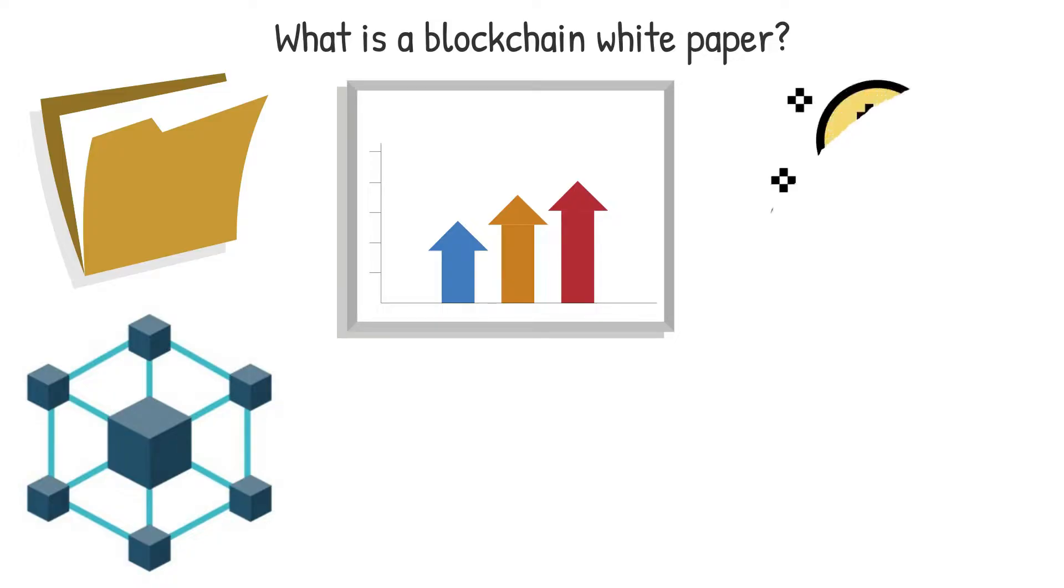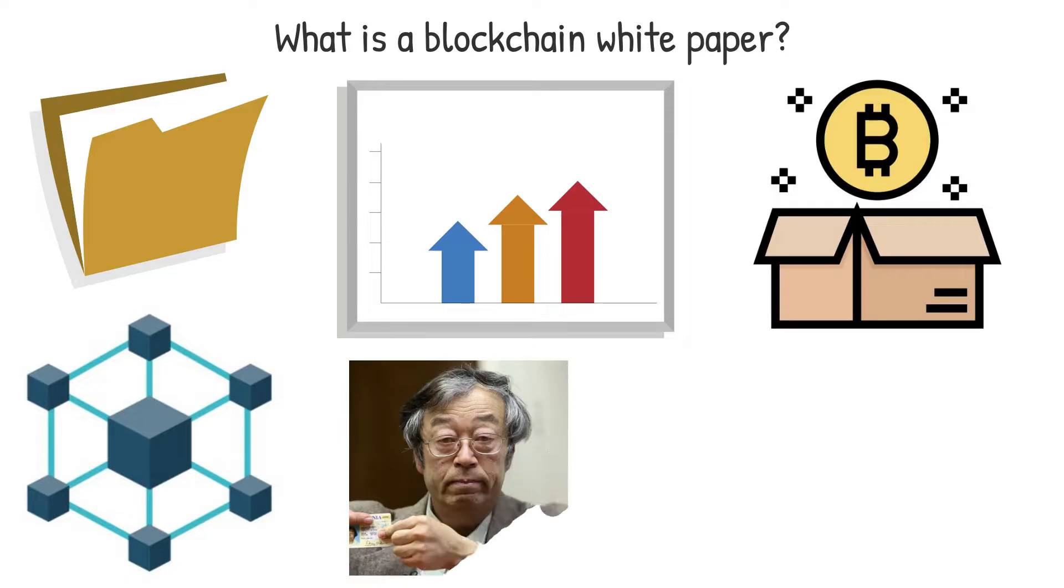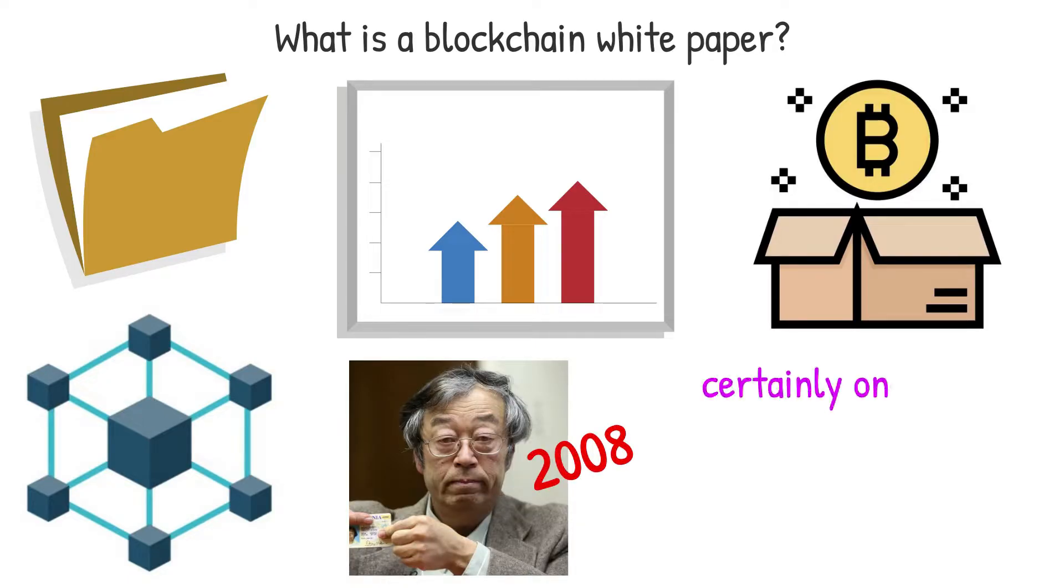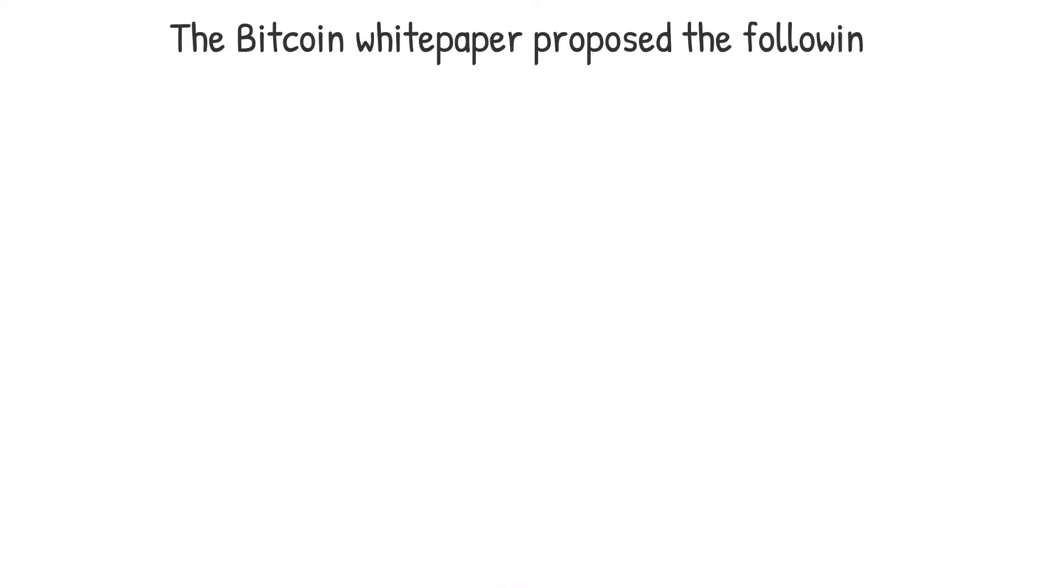Bitcoin, a peer-to-peer electronic cash system written by Satoshi Nakamoto in 2008, is certainly one of the most well-known cryptocurrency white papers. The Bitcoin white paper proposes the following.